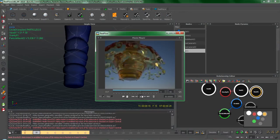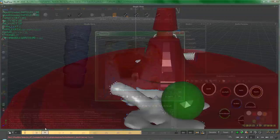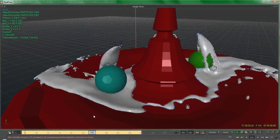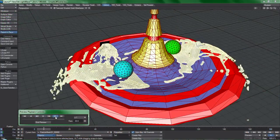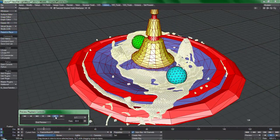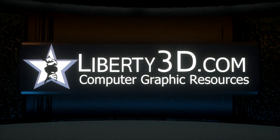You need results now, so I waste no time providing them to you. The RealFlow Quick Start Guide is now available at liberty3d.com.